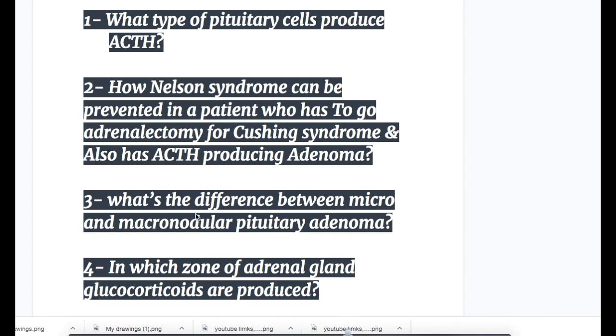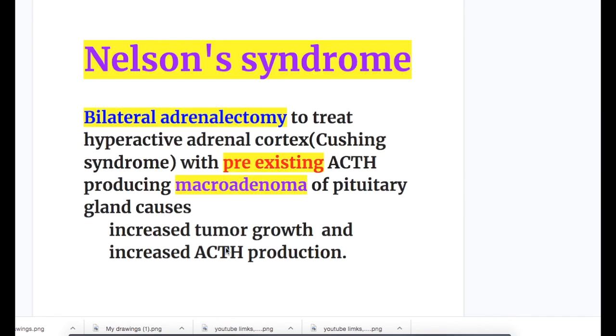Number three: what's the difference between micro and macroadenoma of the pituitary? Number four: in which zone of the adrenal glands are glucocorticoids produced?